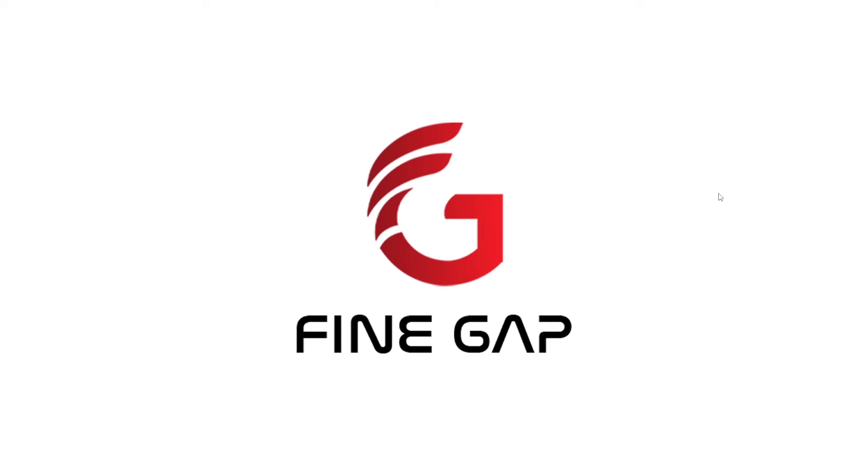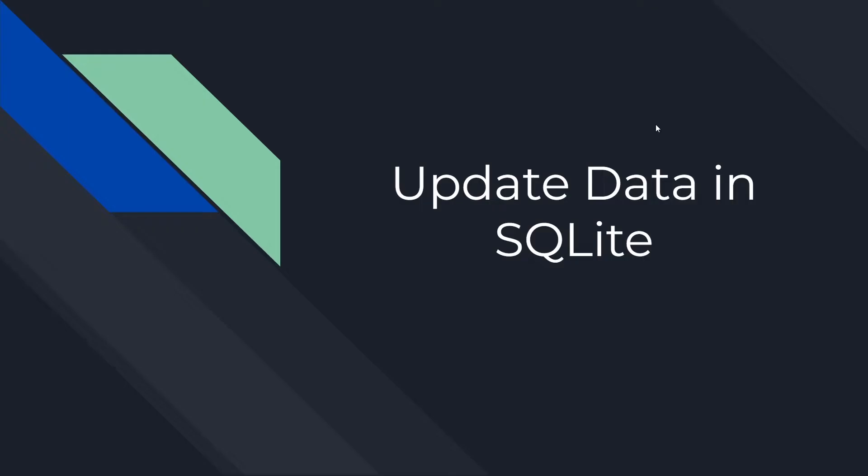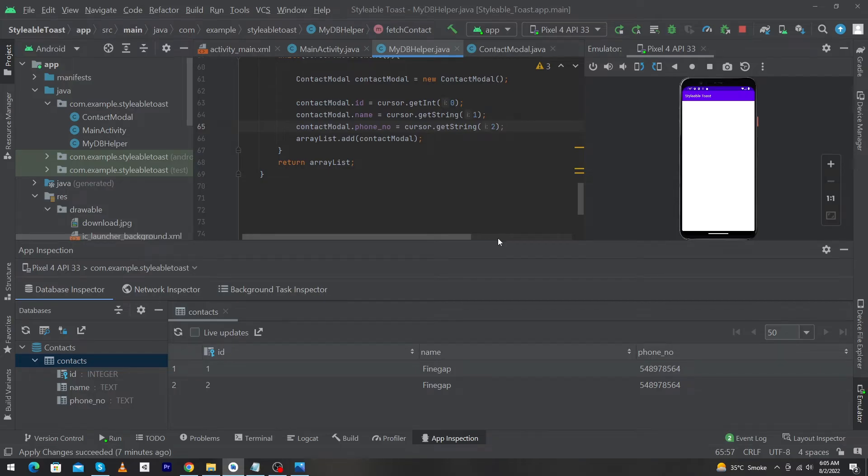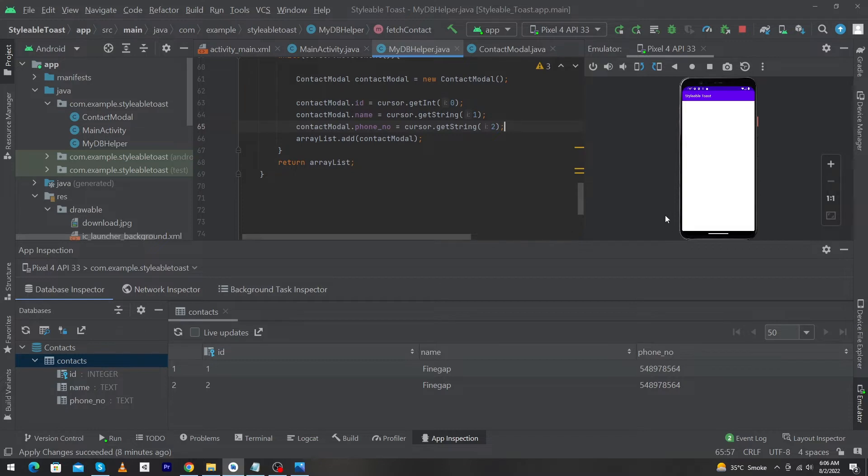Hey what's up guys, welcome to fine gap YouTube channel. In this video we are going to learn how we can update data in SQLite database. So let's start, and before start please I request you to subscribe to our YouTube channel. It will motivate us to make such type of amazing programming videos.